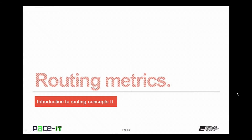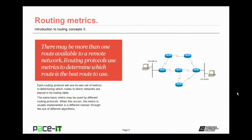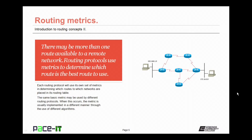Of course, I'm going to begin by talking about routing metrics. It is quite common for there to be more than one route available to a remote network. Routing protocols use metrics to determine which route is the best route to reach those remote networks. Each routing protocol will use its own set of metrics in determining which routes to which networks are placed in its routing table. The same basic metric may be used by different routing protocols, but when this occurs, the metric is usually implemented in a different manner through the use of different algorithms.